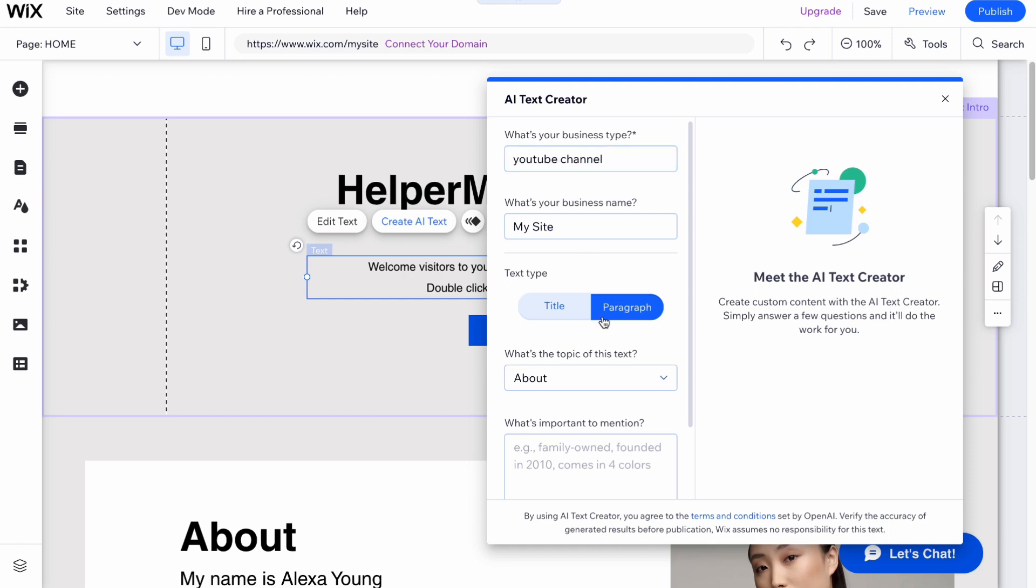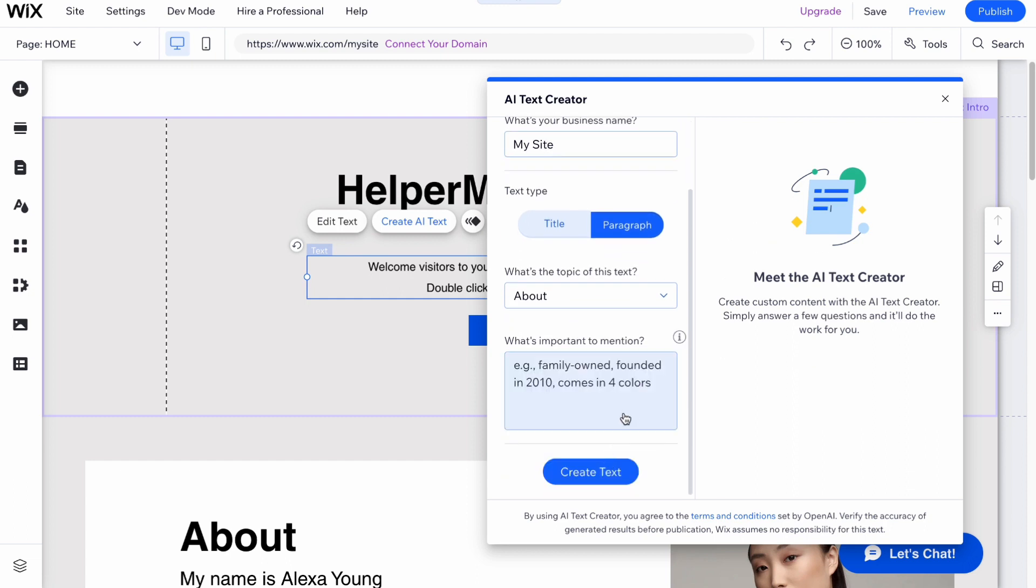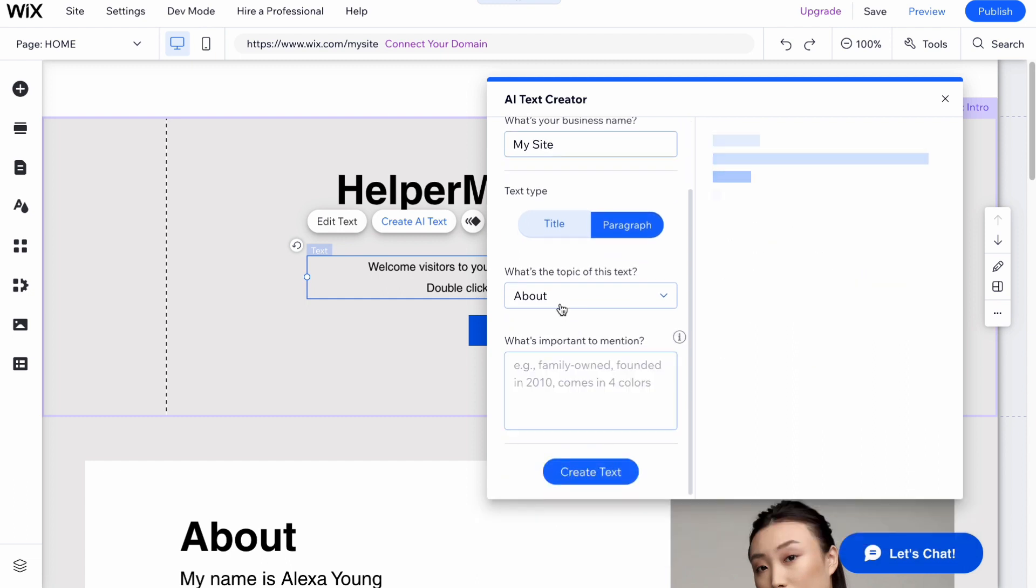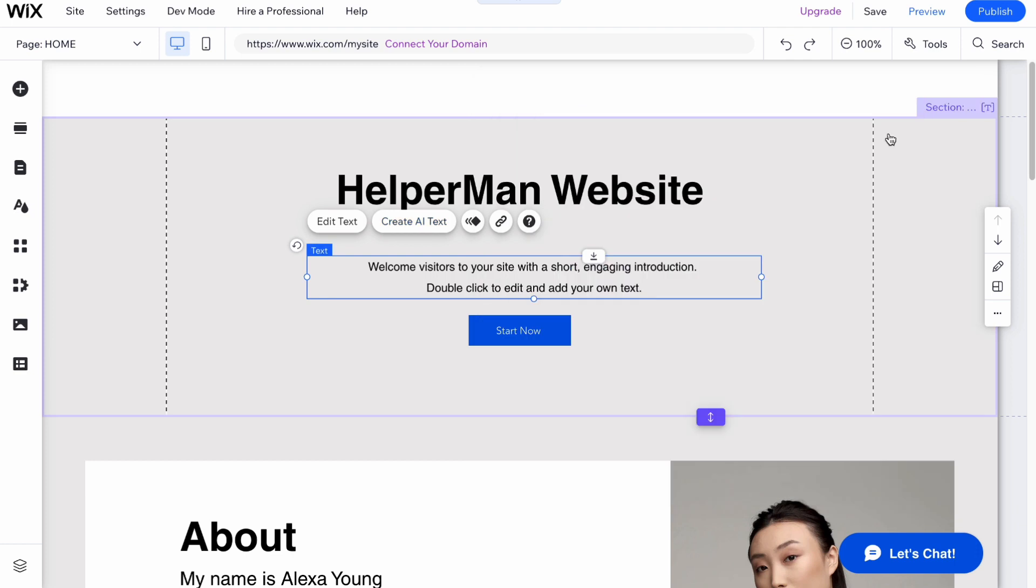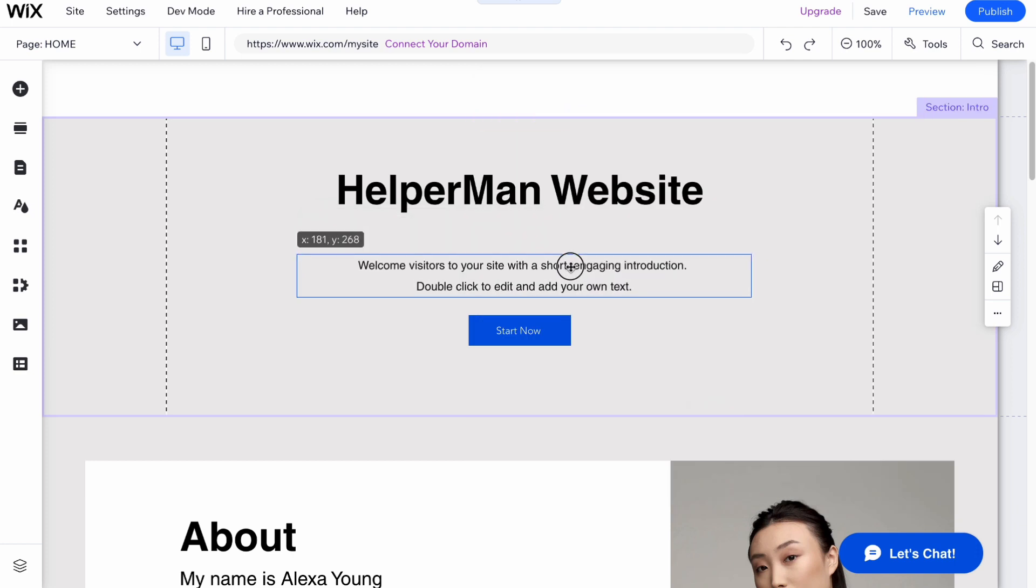Let it be like this paragraph, and what's important to mention. Let it be without any information here because of high traffic we can persist your request, try again in a few minutes.